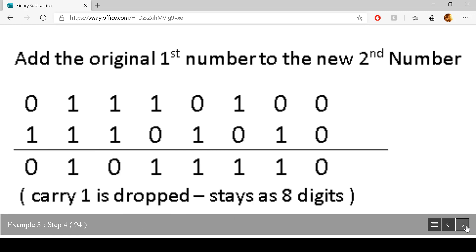The last step is to add the original first number to the new second number. Zero add zero is zero; one add zero is one; zero add one is one; one add zero is one; zero add one is one. One add one plus the carry one is one, carry one. Zero add one add the carry one is zero, carry one. The last carry one is dropped and we remain with eight digits.